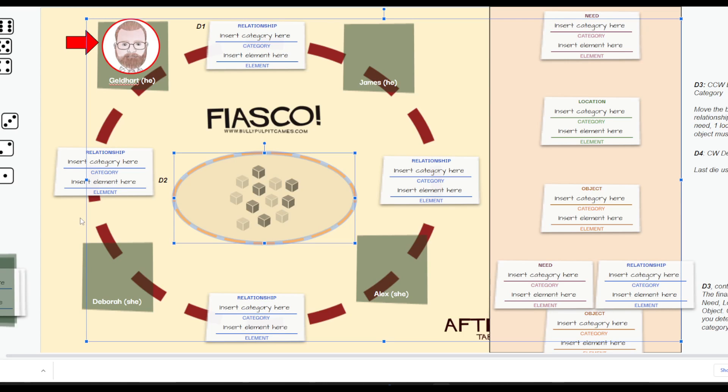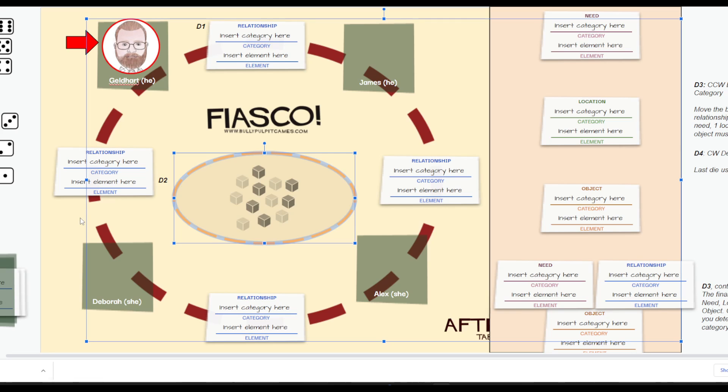Hello everybody, welcome to Geldhart's Gaming Tables and our newest game, Fiasco, from Bully Pulpit Games. In this game, it involves high ambition, poor impulse control, and watching as things crumble around you.